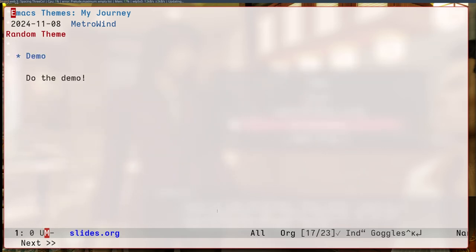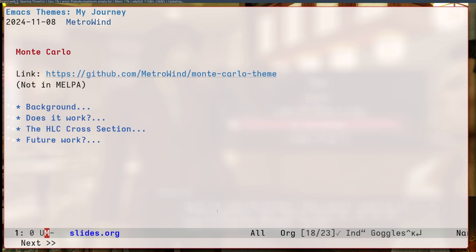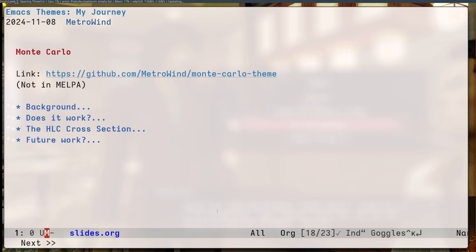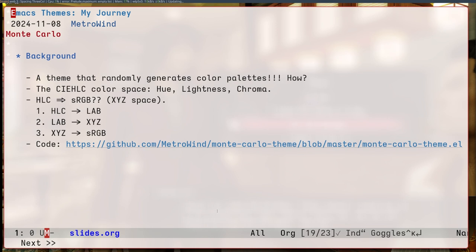Now the final theme I want to look into, which is the latest, it's called Monte Carlo. The idea here is to bring the idea of picking a random theme to the next level. So this is just one theme that generates a random color palette for me every time. Not in Melpa because I'm not completely satisfied. But anyway, how would I pick a random color palette?